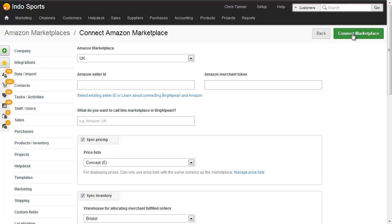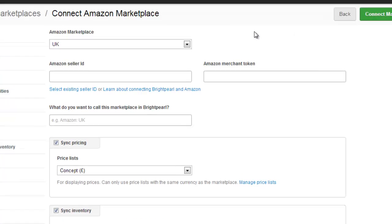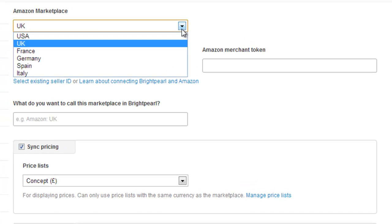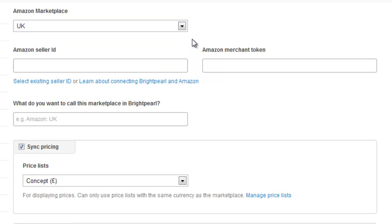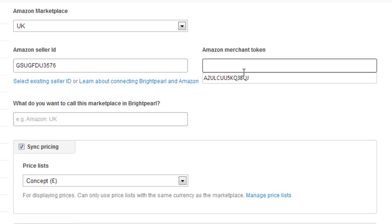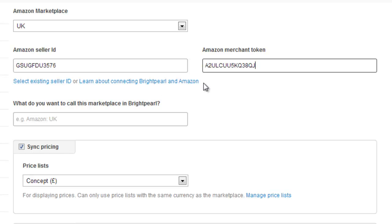On this screen, we'll fill out all of the details of our Amazon Marketplace. First, we choose the country that the Amazon Marketplace is based in. Next, we add our Merchant ID and our Marketplace ID — that's quite confusing, but it needs to be done properly, otherwise your Amazon integration won't work. In the first box, place your Amazon Merchant ID, and in the second box, place your Amazon Marketplace ID.